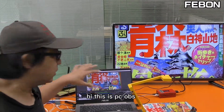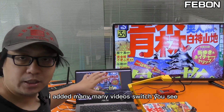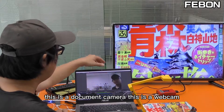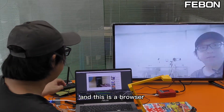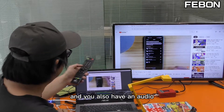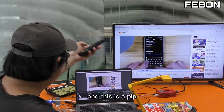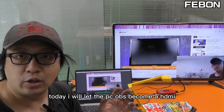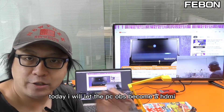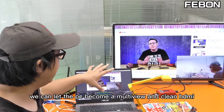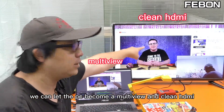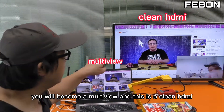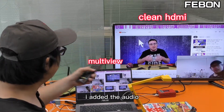Hi, this is PC OBS. I added many video sources — you can see this is a document camera, this is a webcam, and this is a browser. It also has audio, and this is a PIP. Today I will let PC OBS become an HDMI video switcher. We can let the PC become a multi-view, and this is a clean HDMI output. I also added the audio.